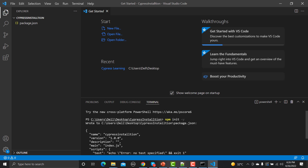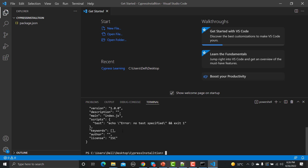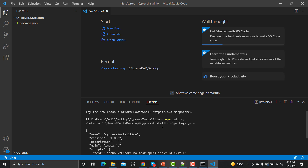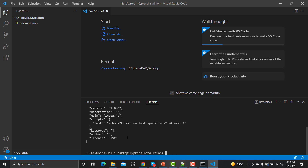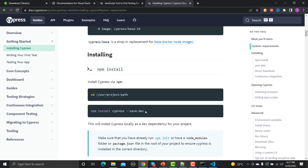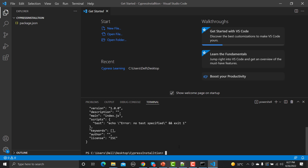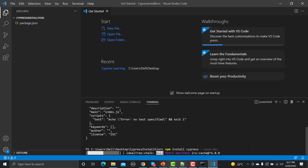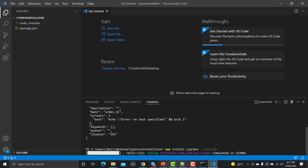Running 'npm init -y' will create a package.json file with default values. The '-y' flag means yes to all prompts automatically. Now that the package is initialized, we install Cypress using 'npm install cypress --save-dev', which installs it as a dev dependency. Press Enter and that's all you need to do. It will copy some files and take some time, so I'm pausing the recording until it completes.